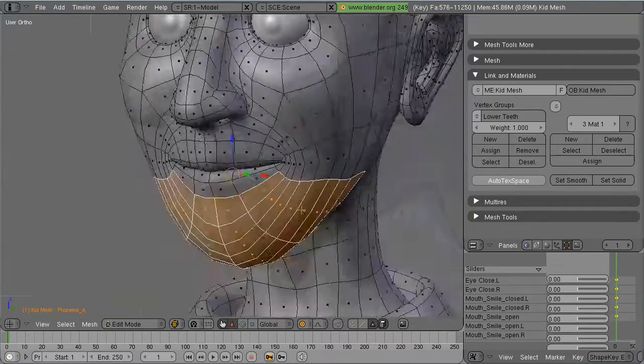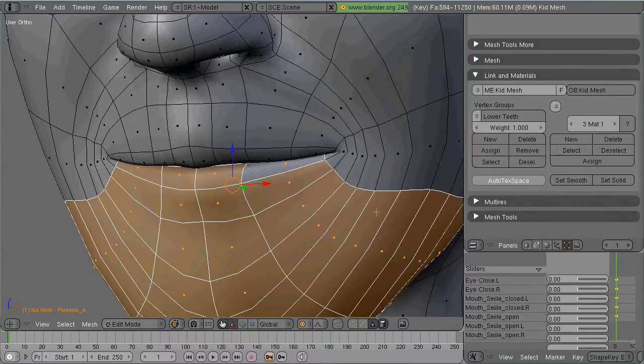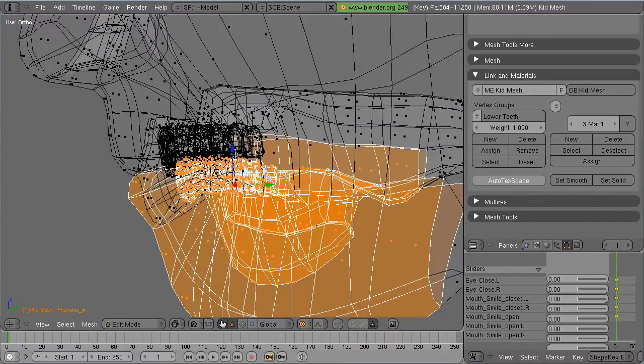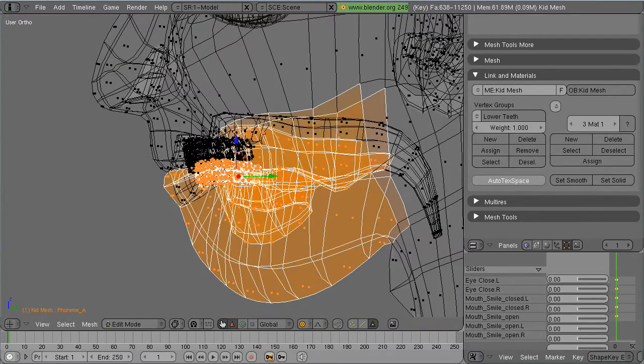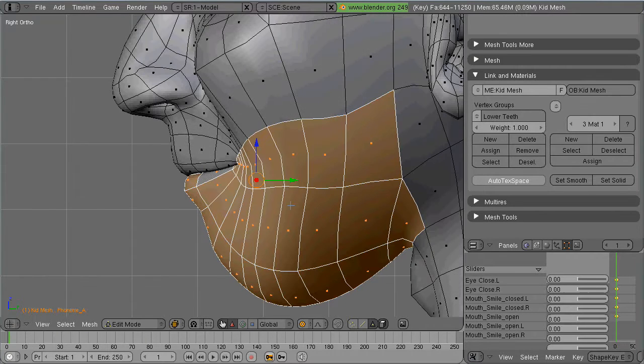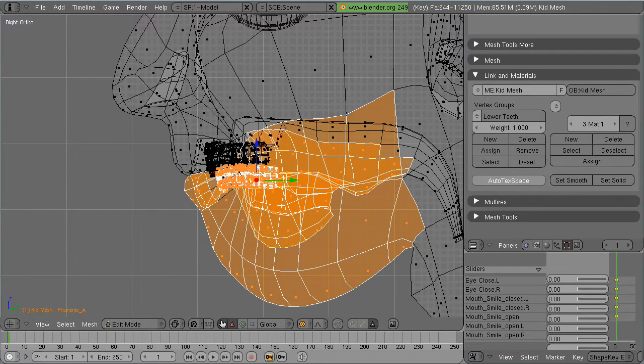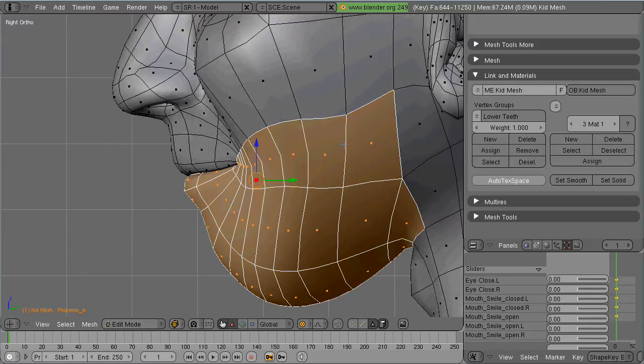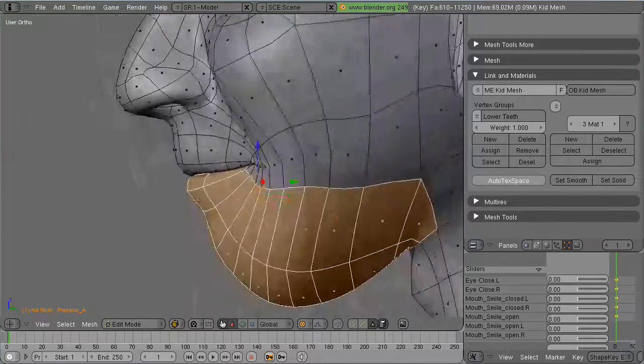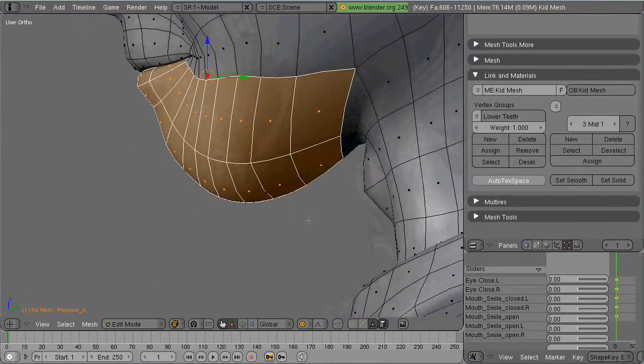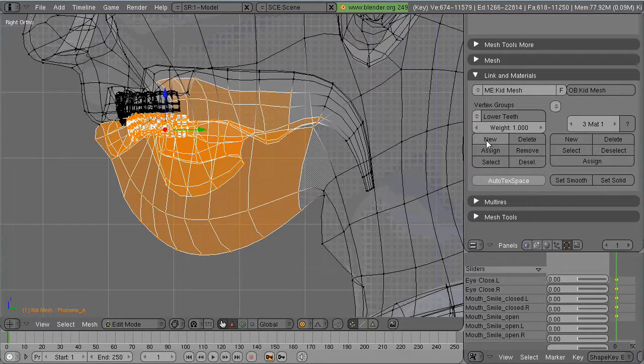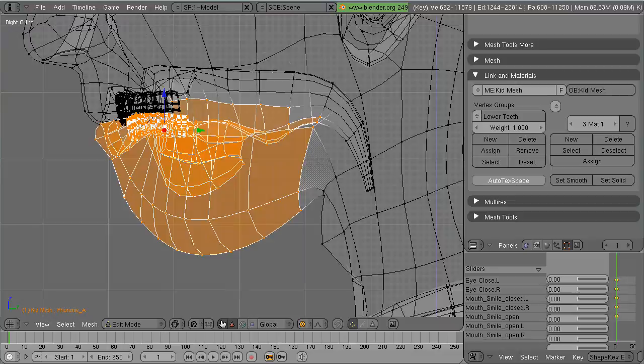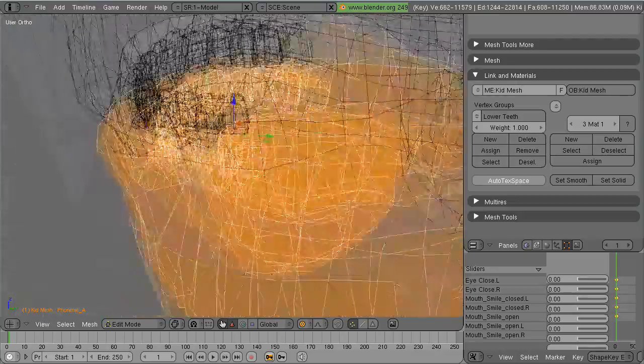What I'm doing here is I'm beginning to create a new vertex group. Vertex groups are great because you don't have to continually select the same group of faces and vertices every single time. You can just select the group, click select, and boom, you've got it.